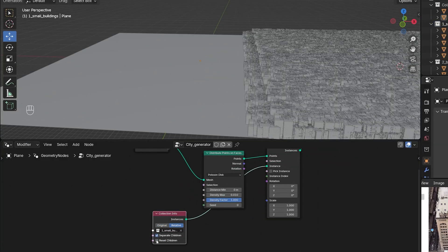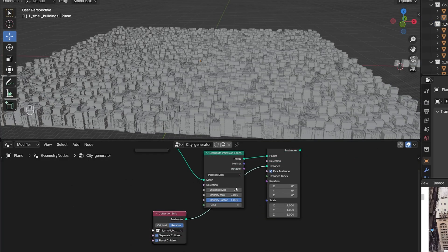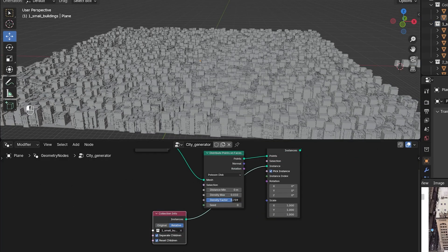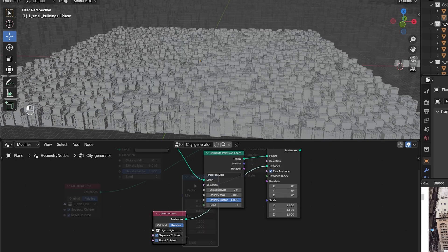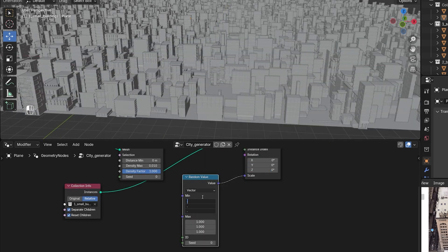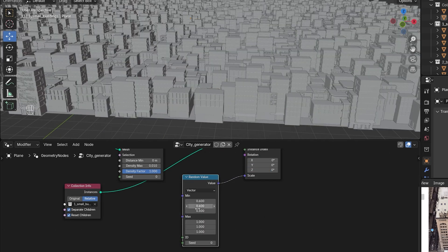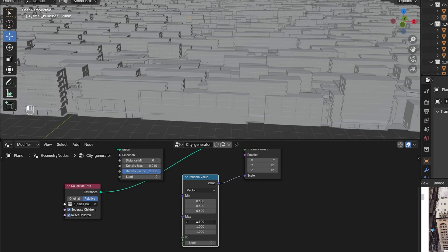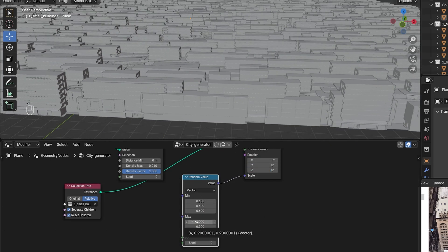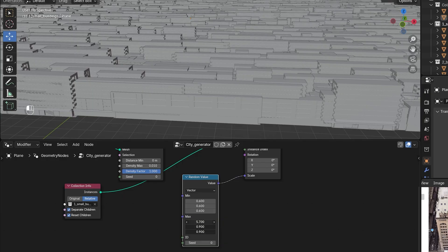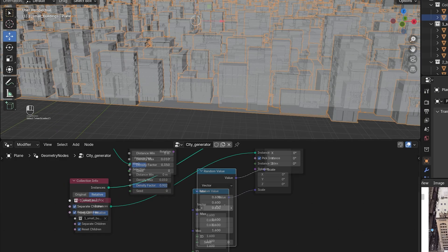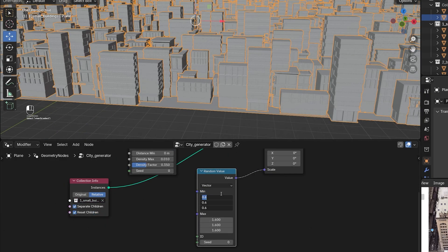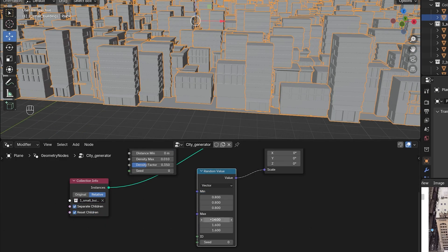This already works but all the buildings are the same size and face the same direction. A Random Value in scale helps with size. A Vector stretches them, but that's okay if the offset is not large. If you don't want that, you can set it to Float.